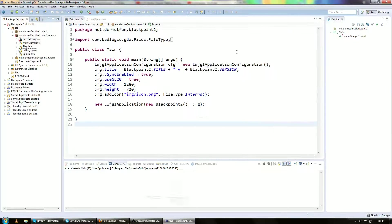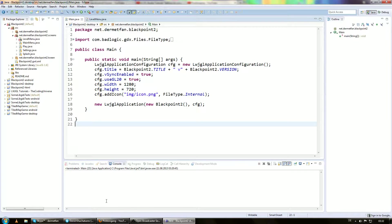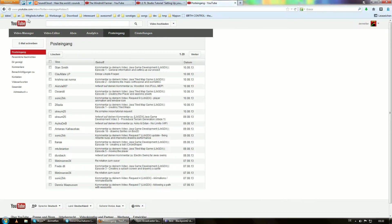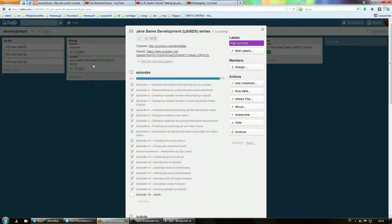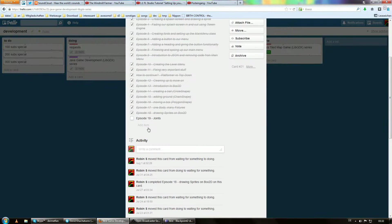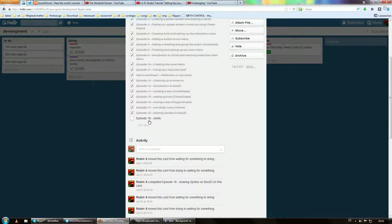Alright guys, welcome to the... I don't know... Let's see... It's actually the 19th Java game development tutorial.